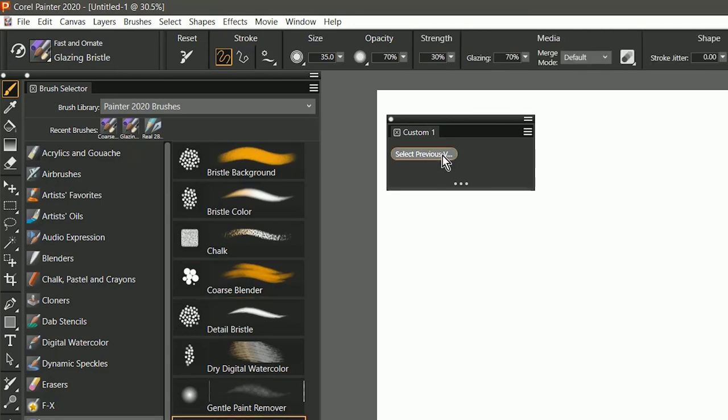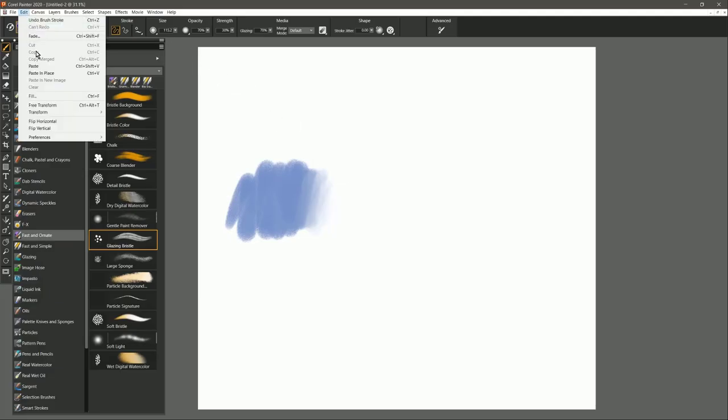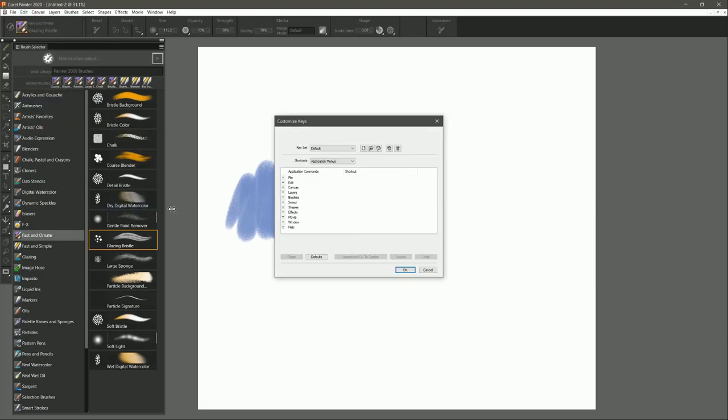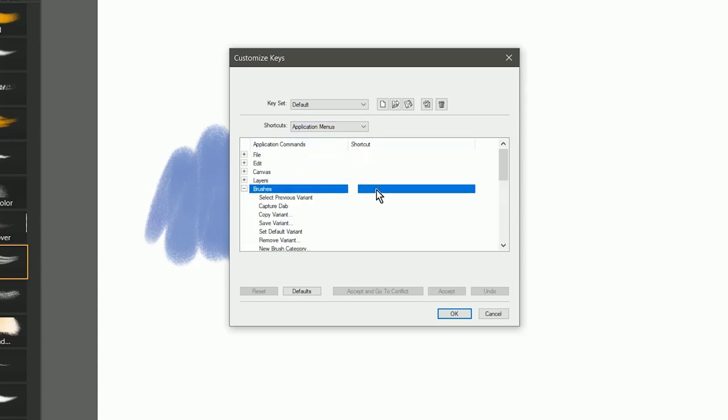If you'd like to create a custom shortcut for this command, you'll want to look under Edit, Preferences, Customize Keys, and then look under Application Menus, and then under Brushes, and there's Select Previous Variant.